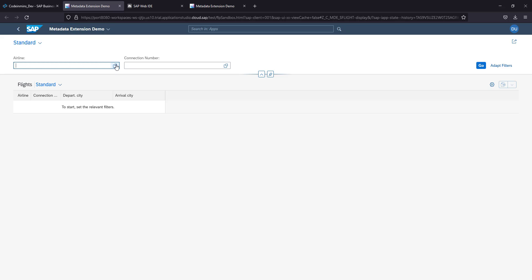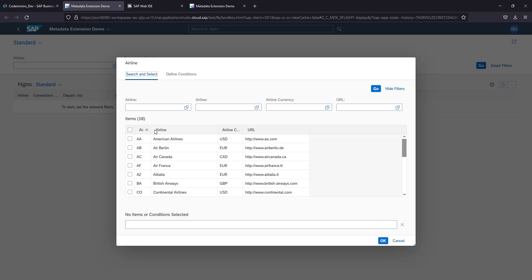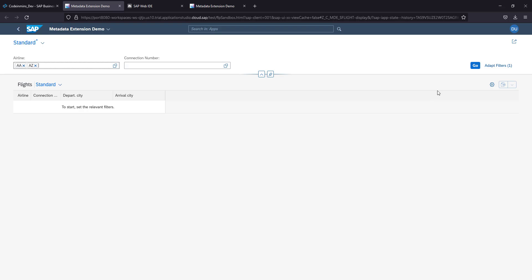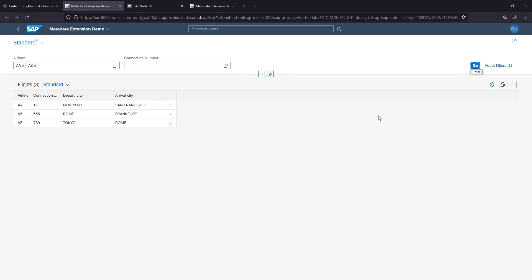Let's run the F4 help. Yes, it is getting loaded. Let's select the same records. Click OK. Click the Go button. We got three records, same as in our Web IDE output.